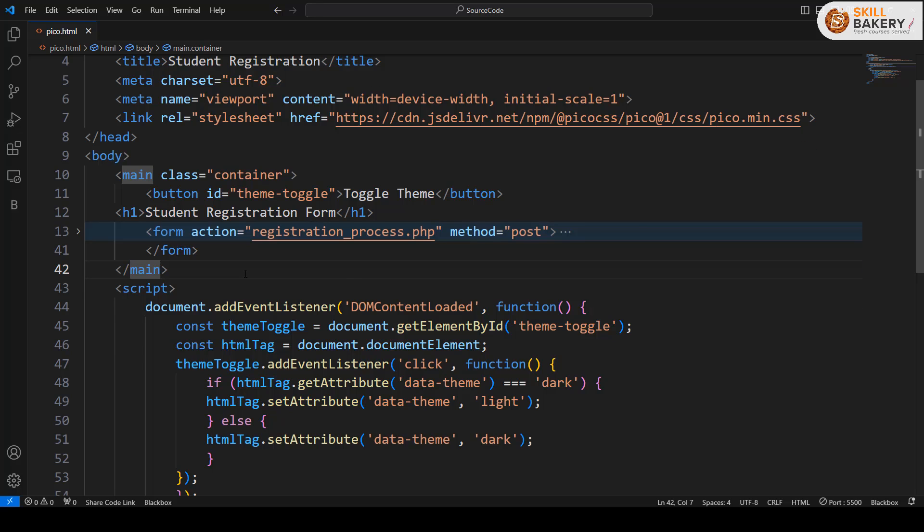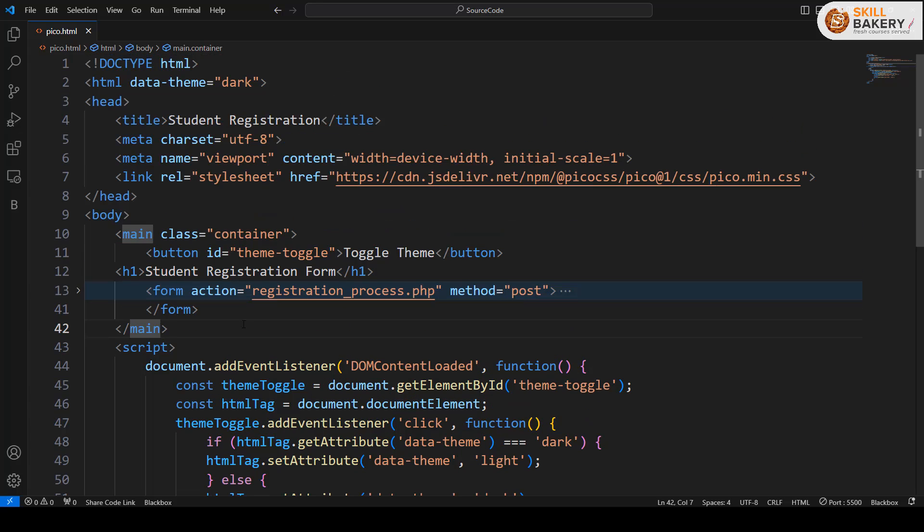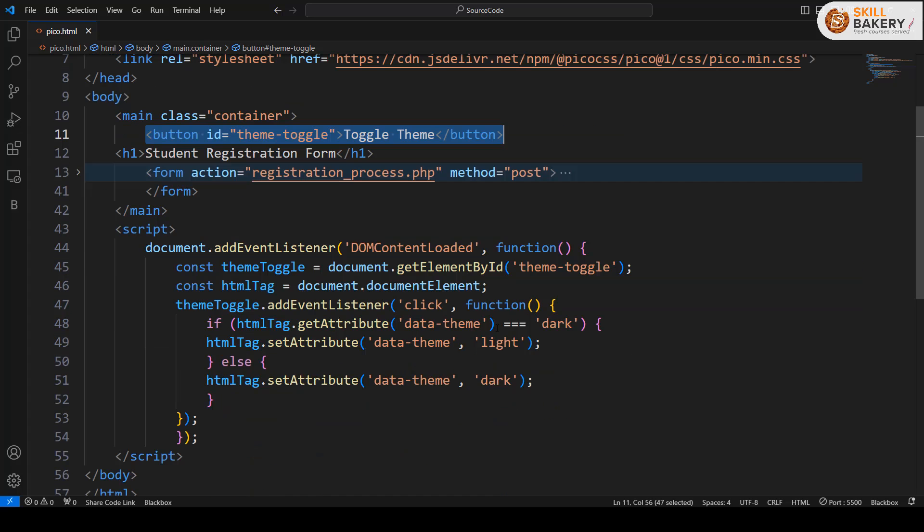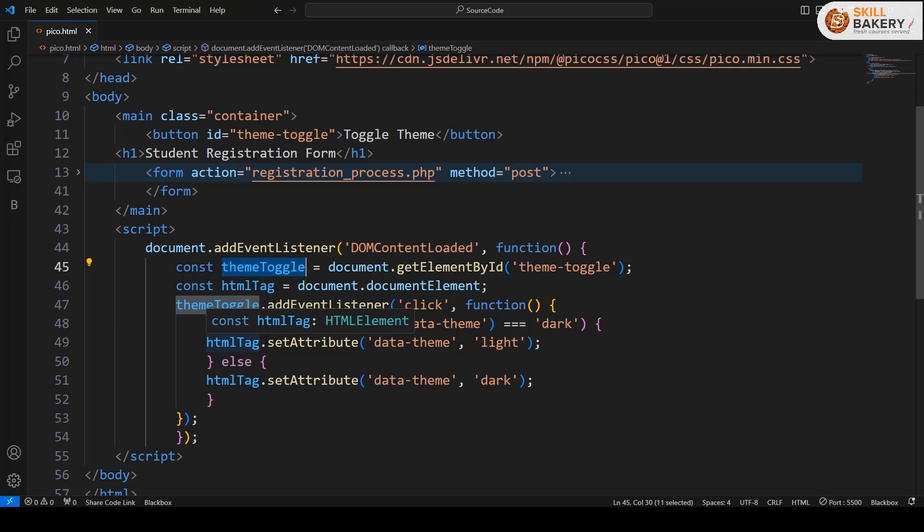Here what we have done is on click of a button—we have this button called theme toggle—as soon as the page is loaded, we are retrieving that button and adding an event listener for it.